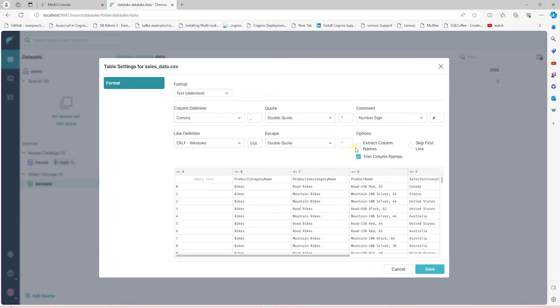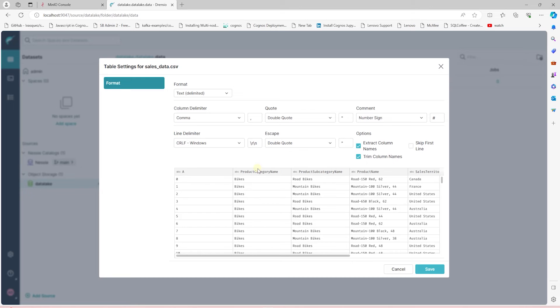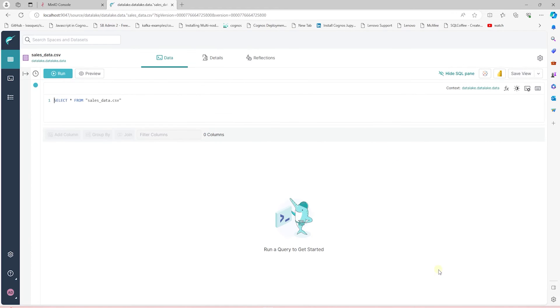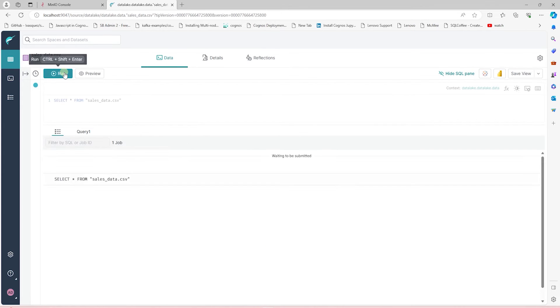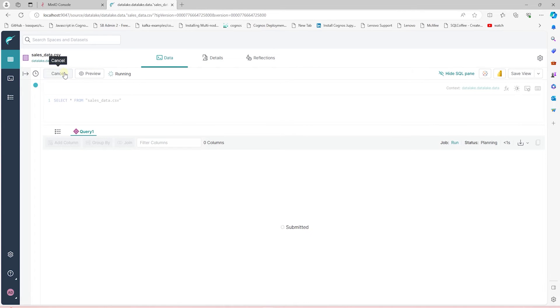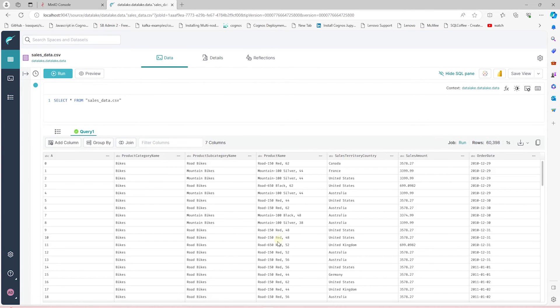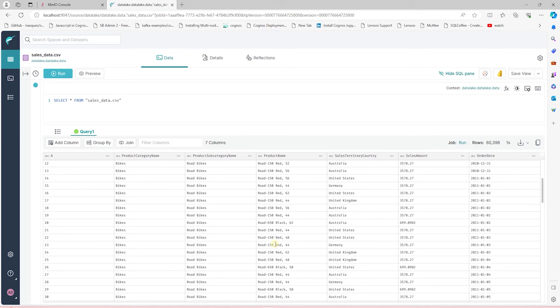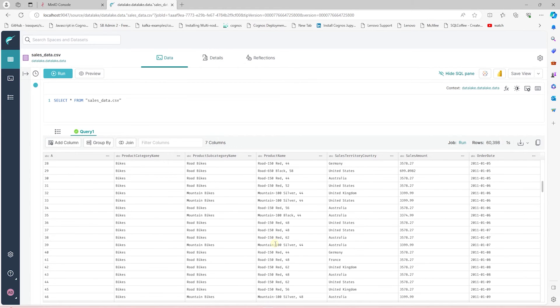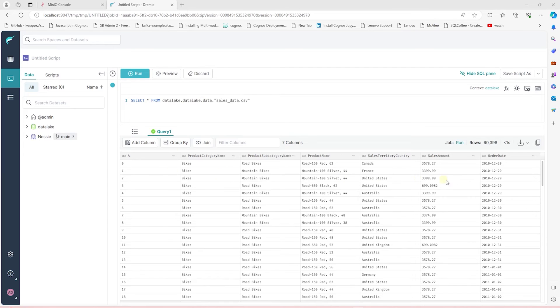I see that our column headers are not correct, so I'll extract the column names. This looks much better. Let's save the changes. This redirects us to the query engine. We can run the query against our files here. I'll execute the query to see the data. This query displays the data in the file.